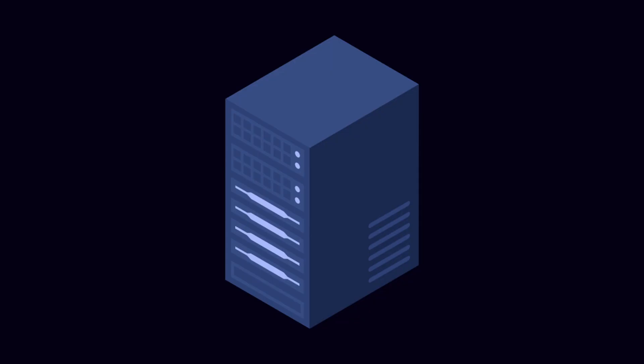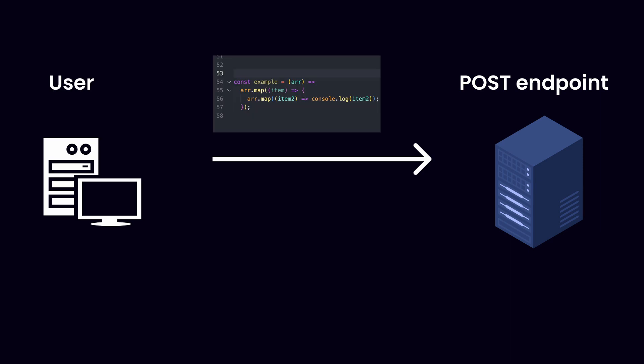For our example, we're going to create an API endpoint which takes in a piece of code on one side and then returns to you the big O time complexity of that code. That said, you'll see that you can use these same tools to build all kinds of amazing stuff. It's really just up to your imagination, so feel free to divert from the path a bit and build whatever you think is cool.